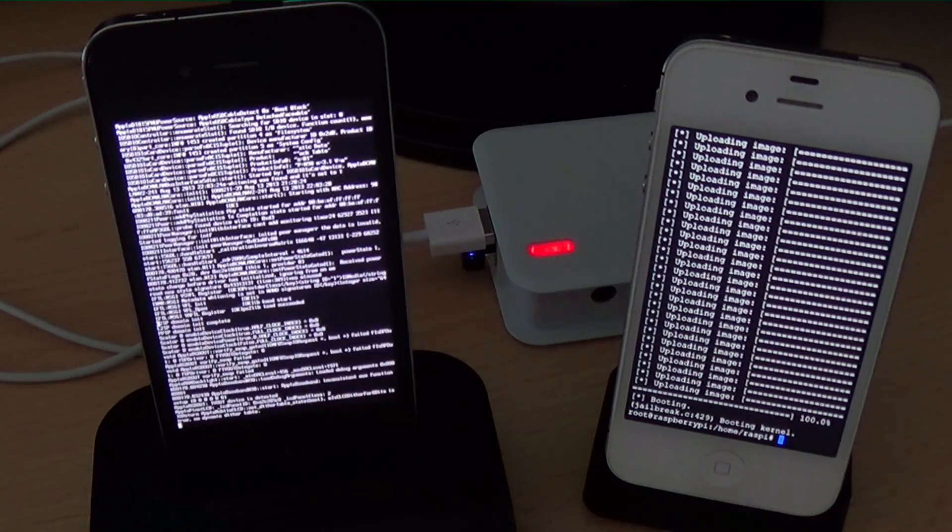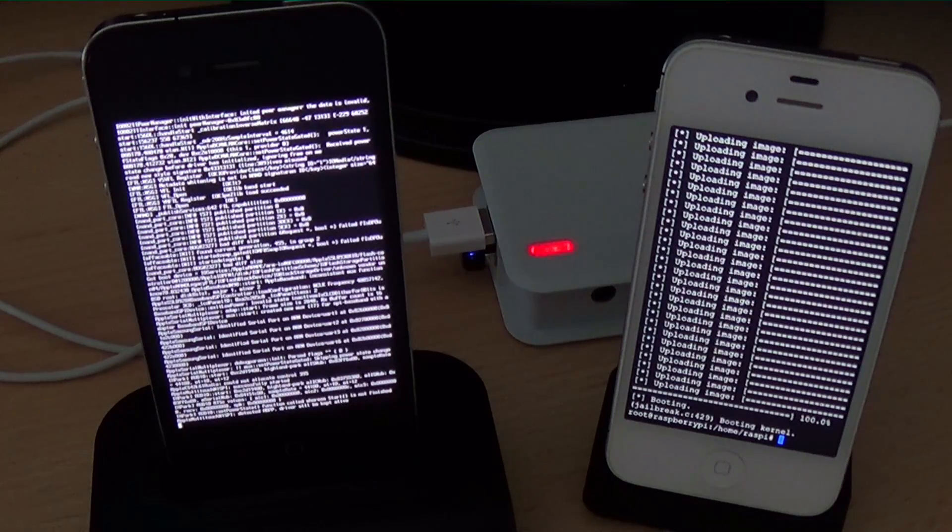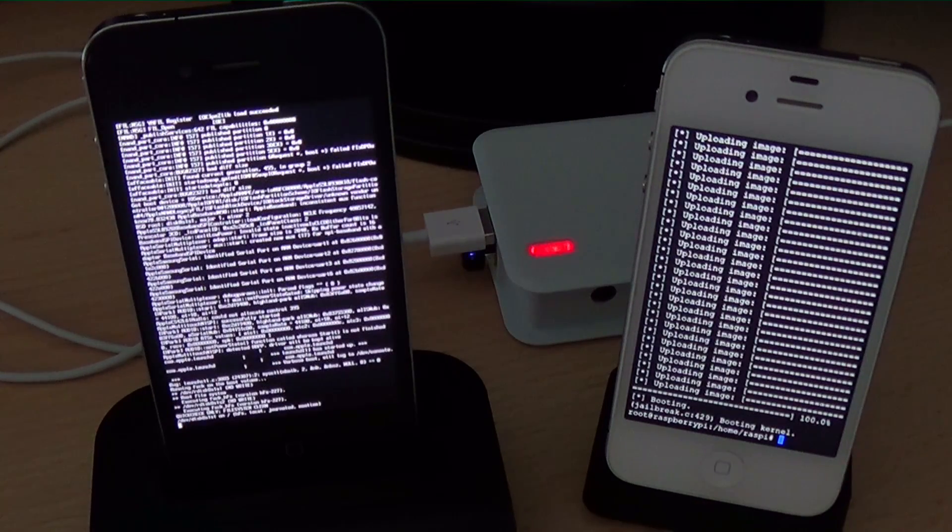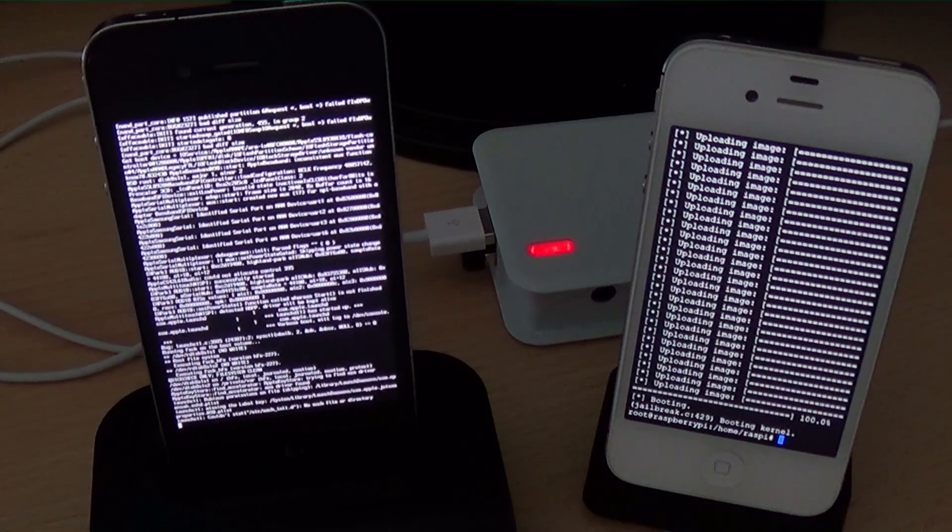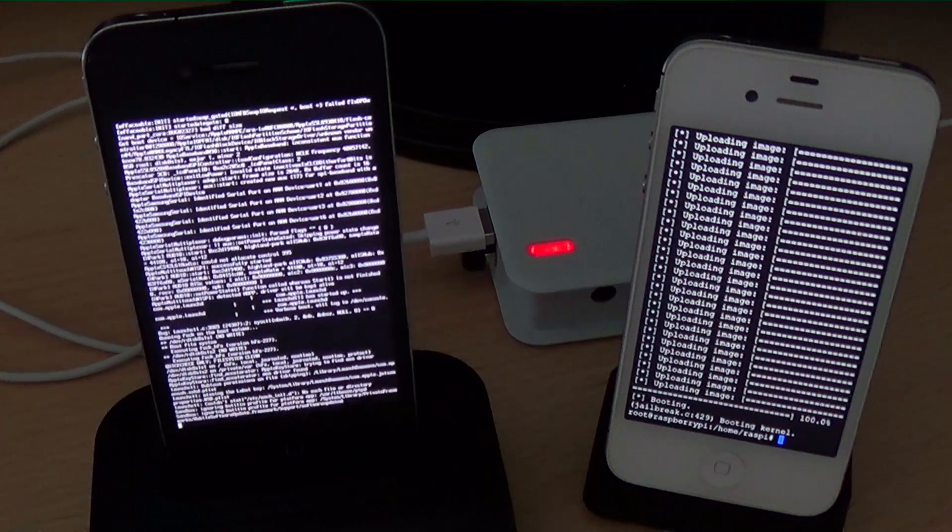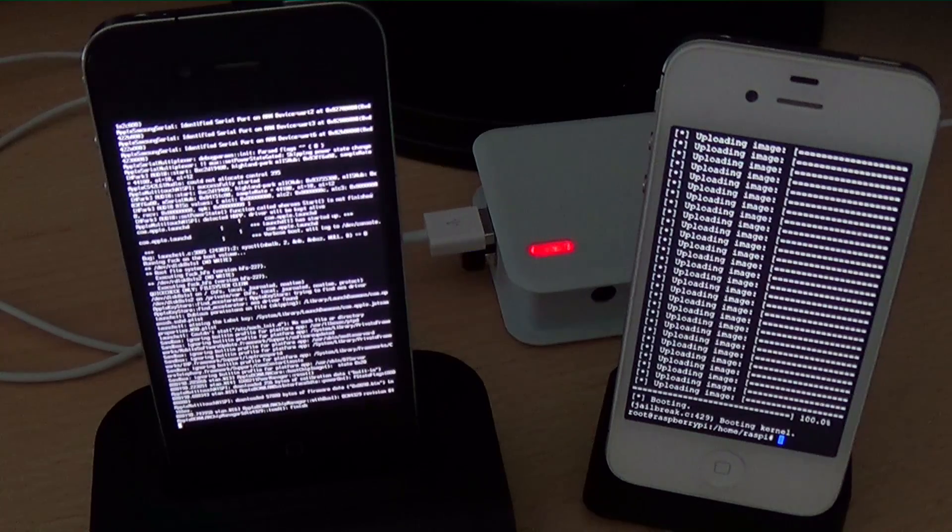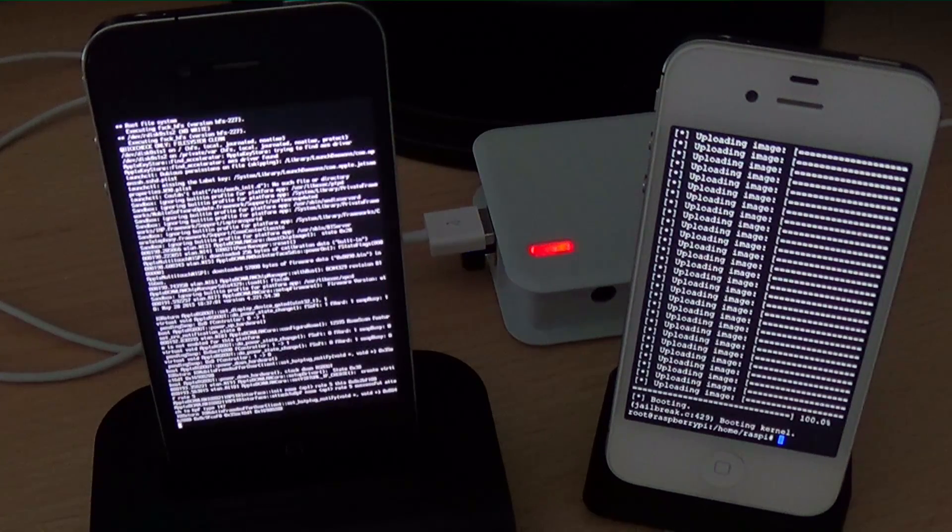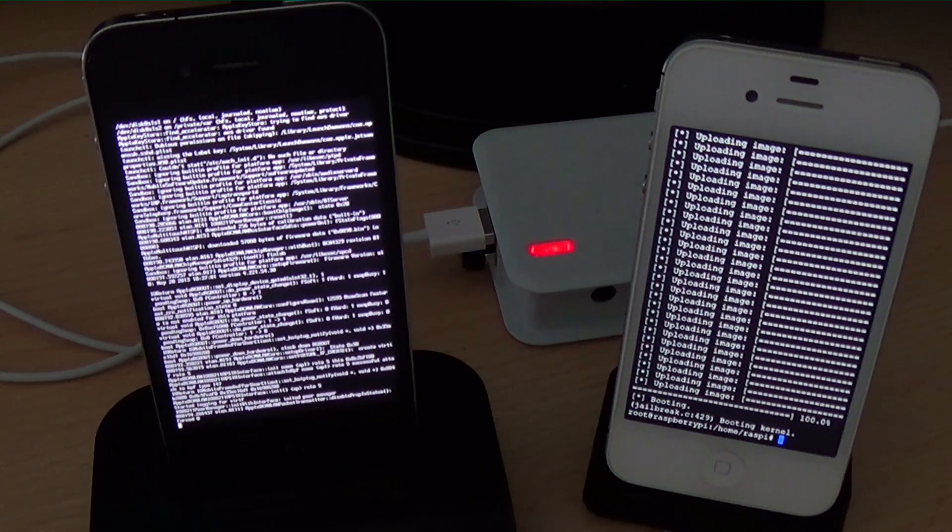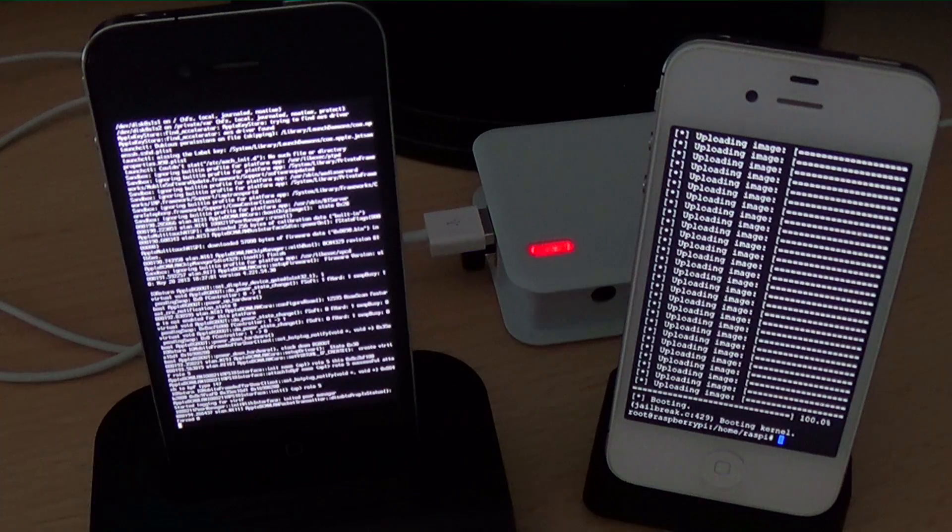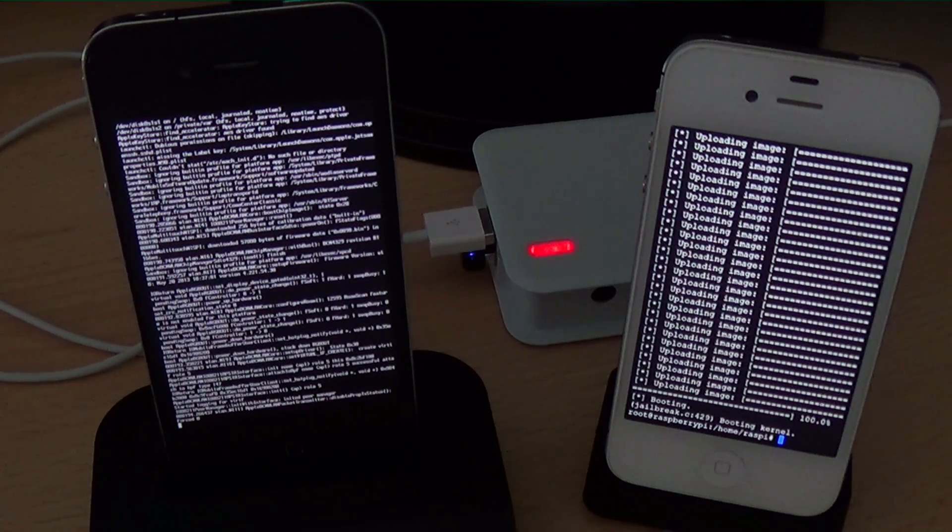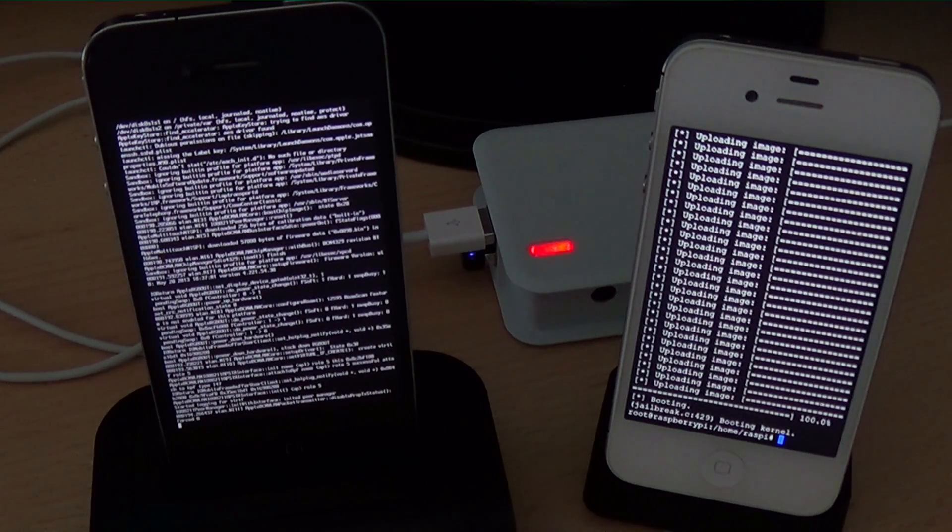Some things are working but Cydia is broken. Saurik already works on the patch but he told me that he won't release Cydia until a user friendly public jailbreak tool is released. That means no Cydia so far, sorry for my English by the way.